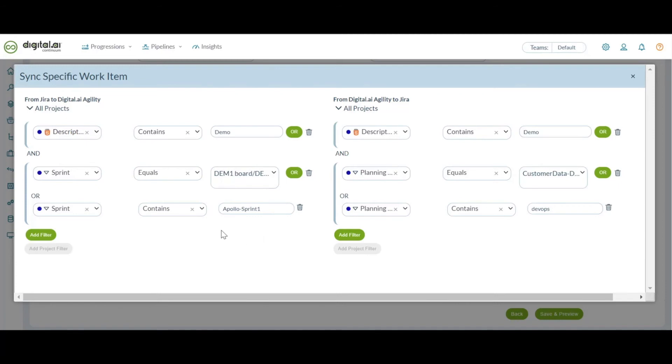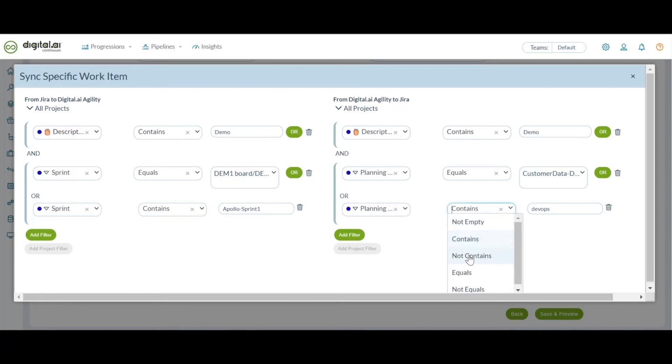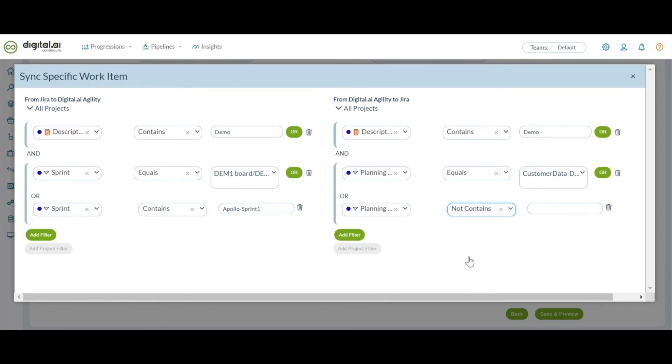And hence for all the drop down fields like sprints, planning levels or teams, we have added two new values under the drop down called contains or not contains. So once you select this, instead of choosing the exact value, you can give a common word like the suffix or the prefix used for the planning levels or sprints like release, sprint or a team name, etc.